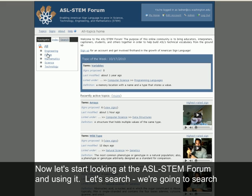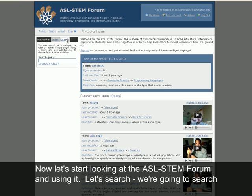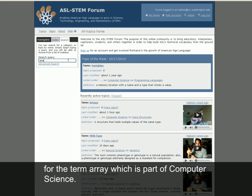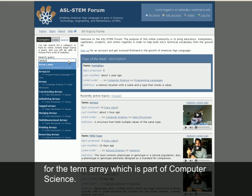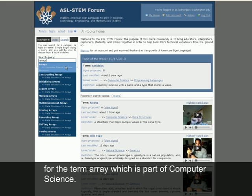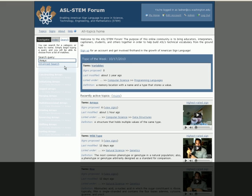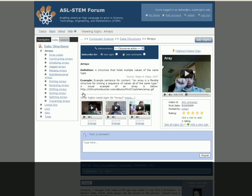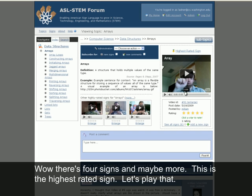Now let's start looking at the ASL STEM Forum and using it. Let's search. We're going to search for the term array, which is part of computer science. There are four signs, and maybe more.